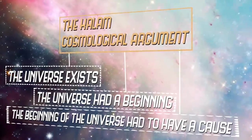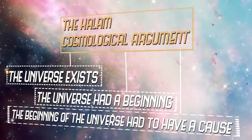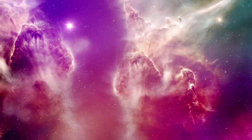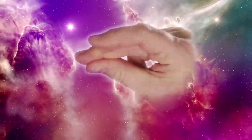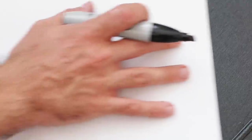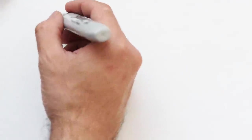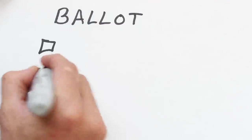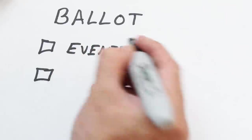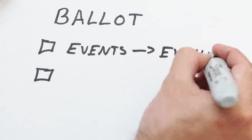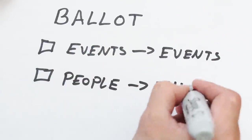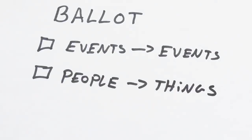Now if we have a cause to the beginning of the universe, then the question is, what's a candidate for the cause? Well, things are caused in one of two ways. Either events cause other events, like the beginning of the universe, or people cause things.